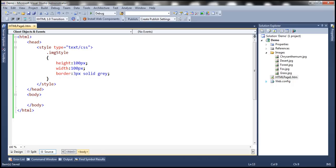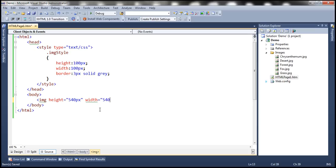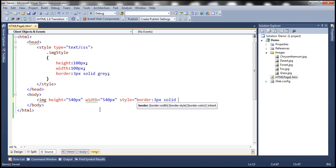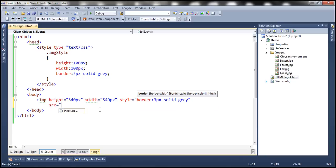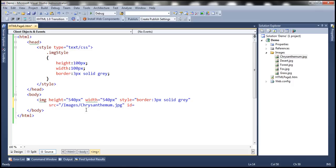Within the body section, the first thing we need is an image element. The height of this main image element is going to be 540 pixels, width is going to be 540 pixels, and the border is also going to be 3 pixel solid gray. Let's set the source attribute to the first image within the images folder, give this image an ID of 'main image', and include an HTML break.